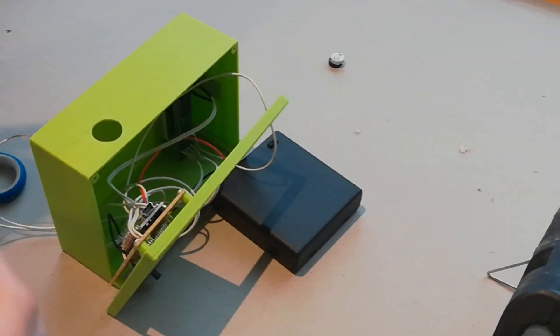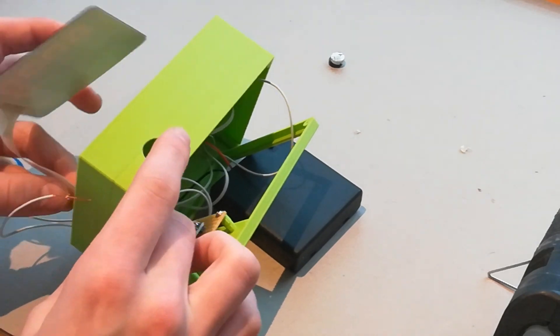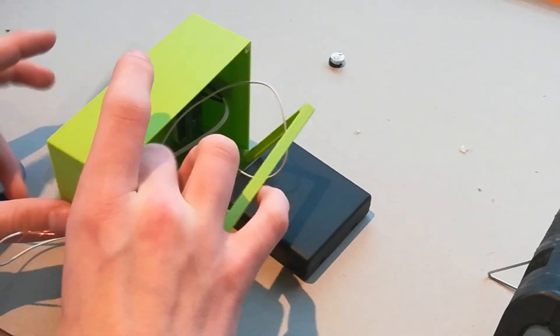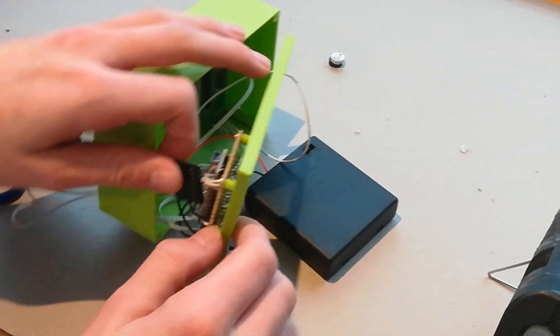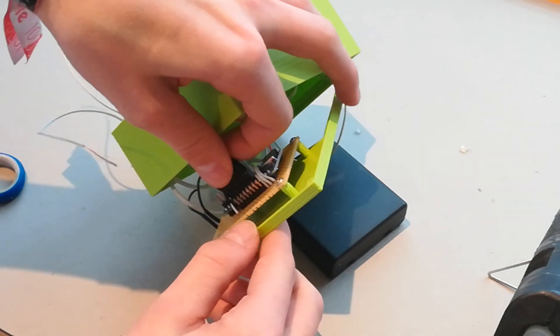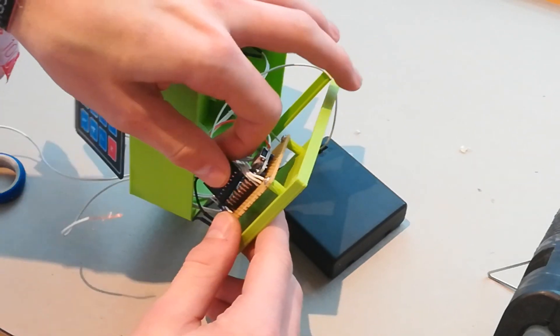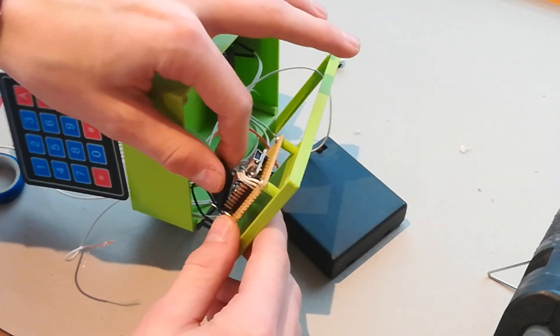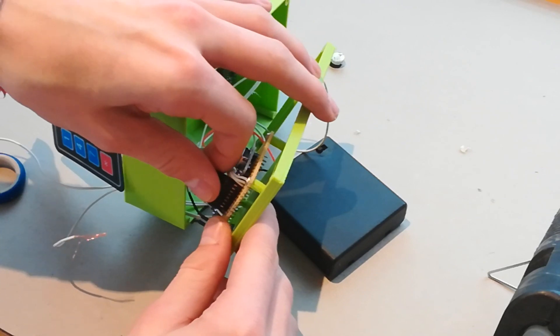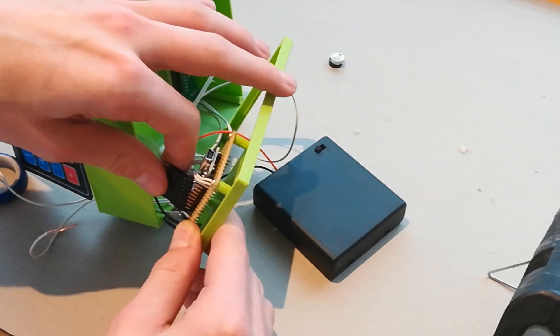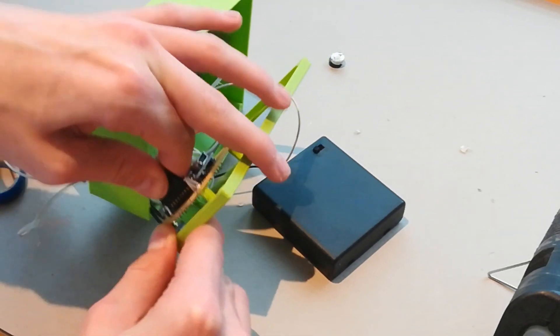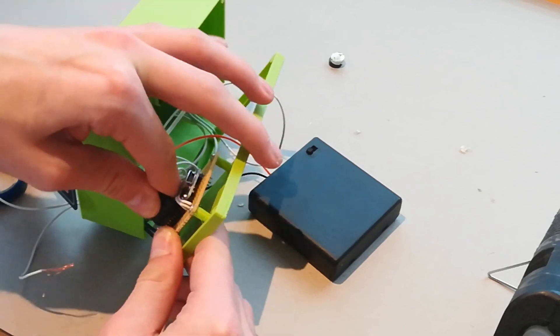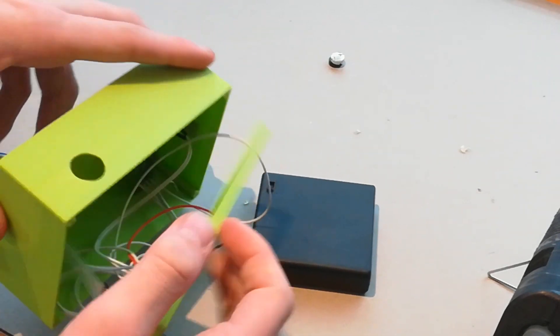Now we secure the touchpad. Feed the touchpad through the hole at the bottom and push it at the header pins we soldered before. It's sometimes a little bit hard but you can do this.